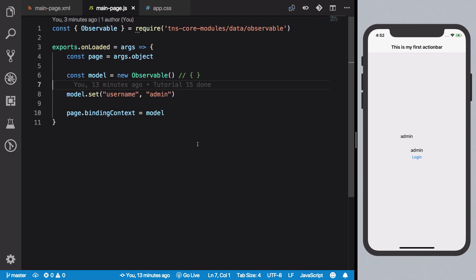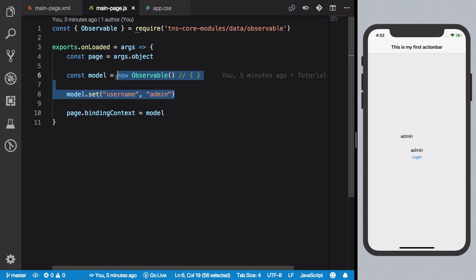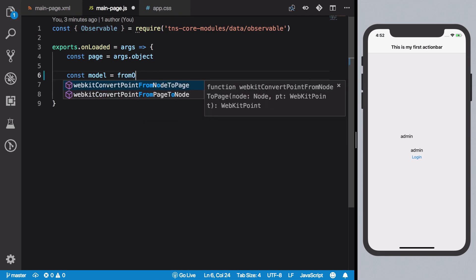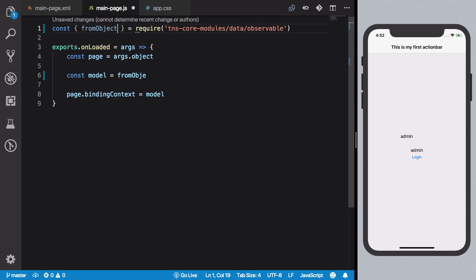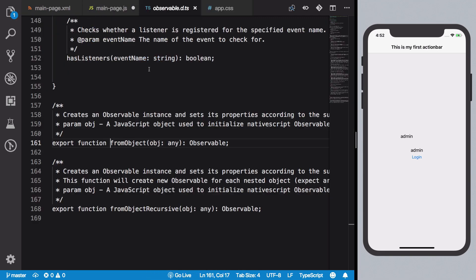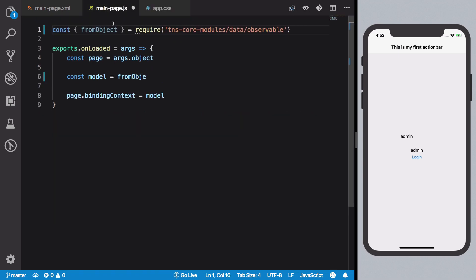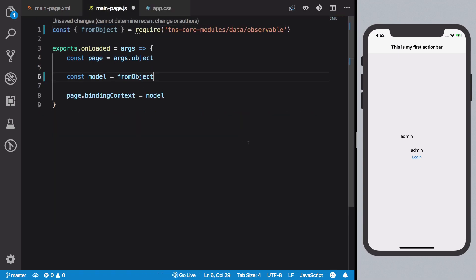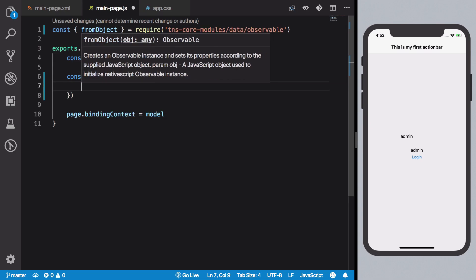What we're going to do here is basically instead of creating it like a new observable, we're going to make use of something known as fromObject. And obviously you need to get that as well, so you get fromObject and you write it right here.